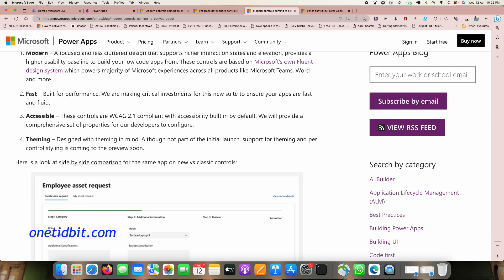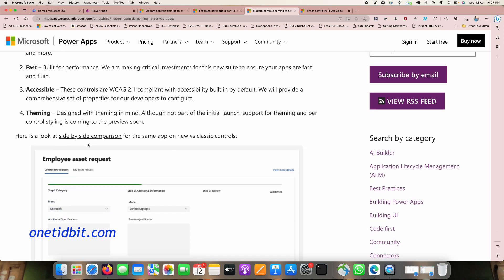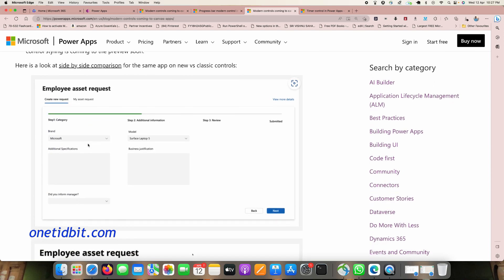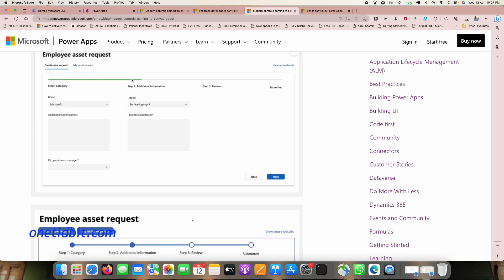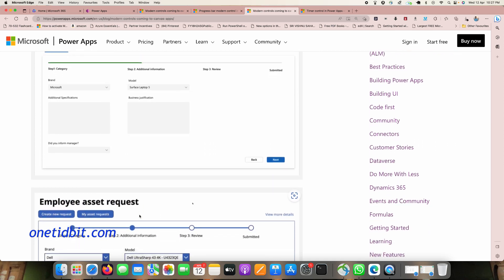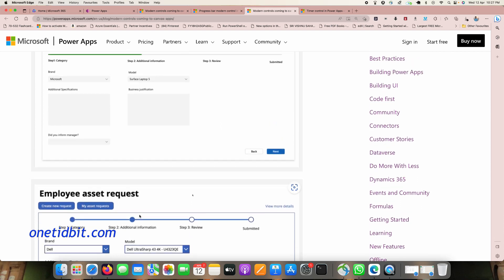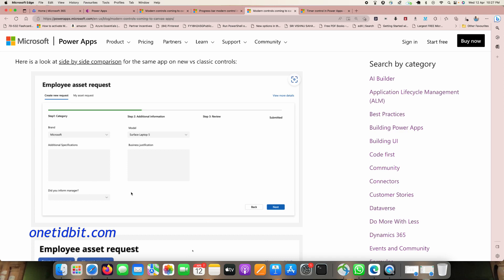These modern controls are accessible and theming is available for them. Microsoft has given a side-by-side comparison here showing the same app with new versus classic controls — the new one has a more Fluent design look.